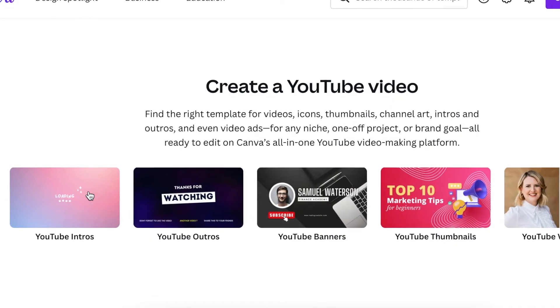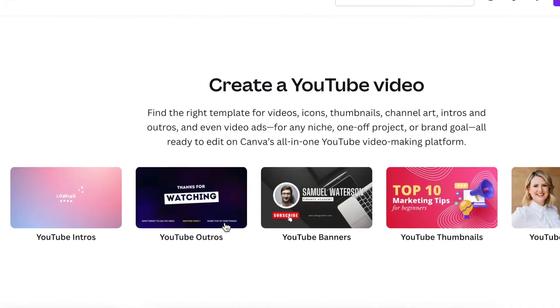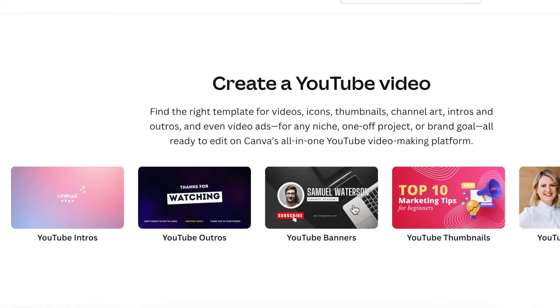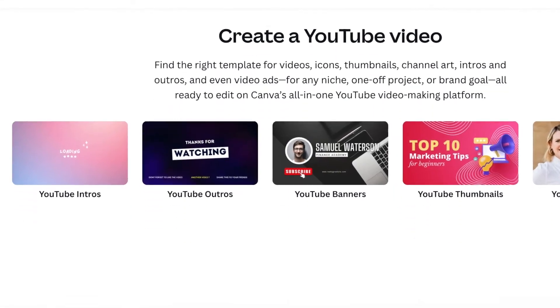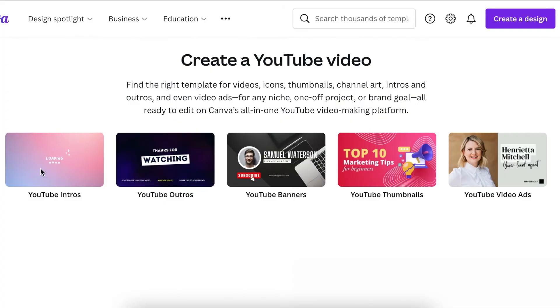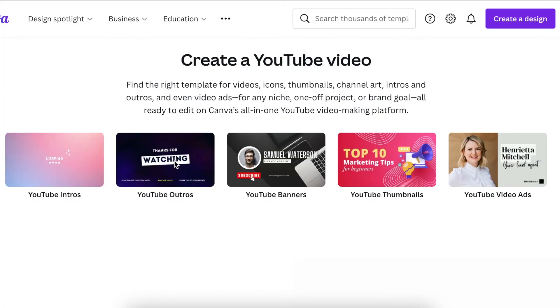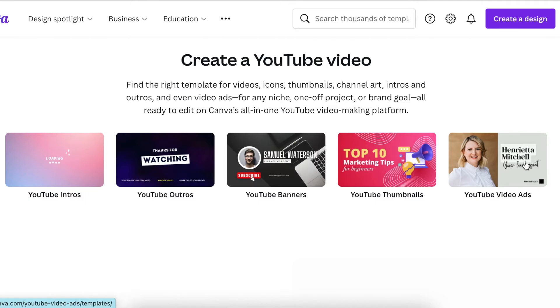For example, there are intros, outros, banners, thumbnails, and video ads. Within these categories, Canva has made templates available for YouTube intros, outros, banners, and more.